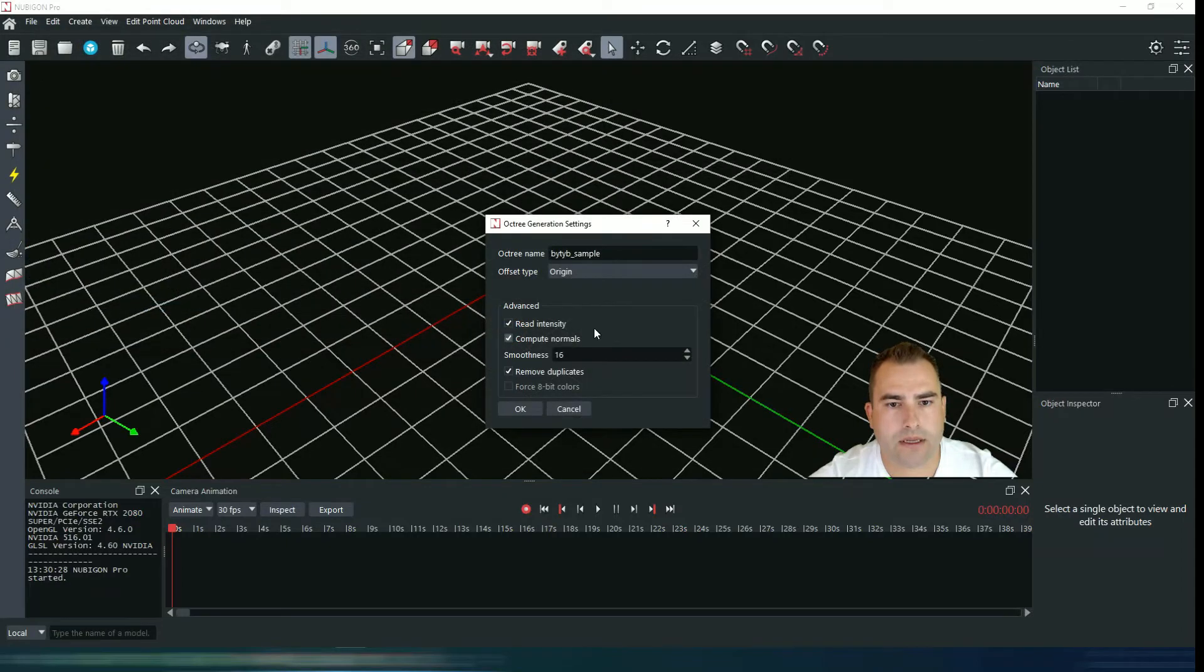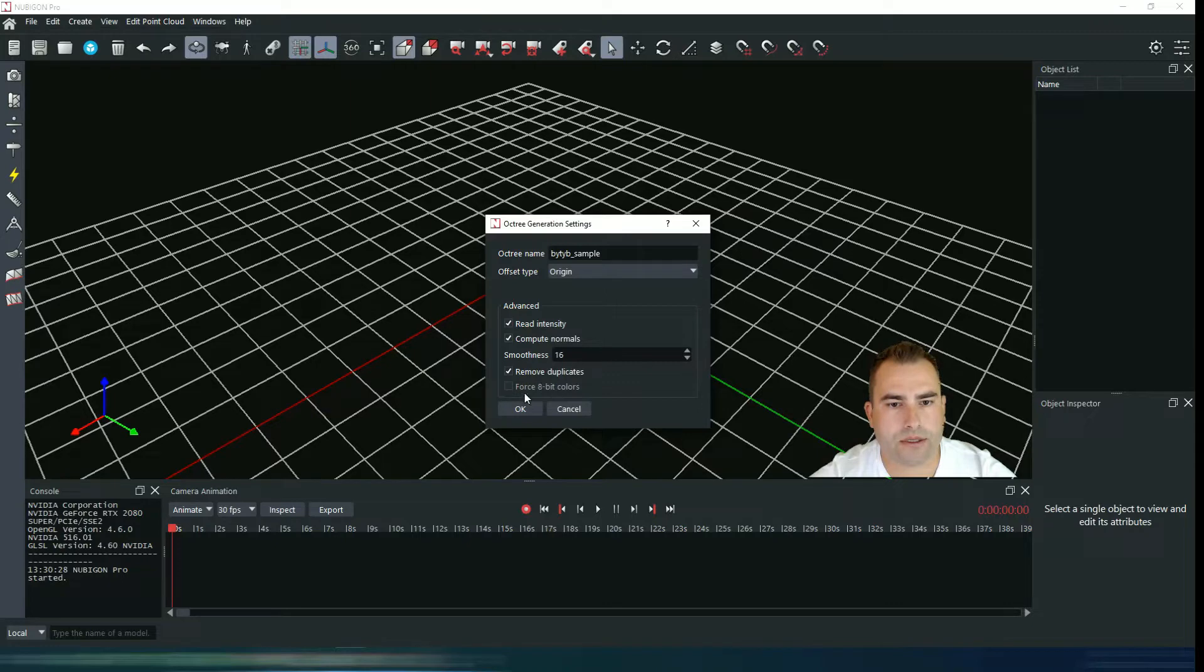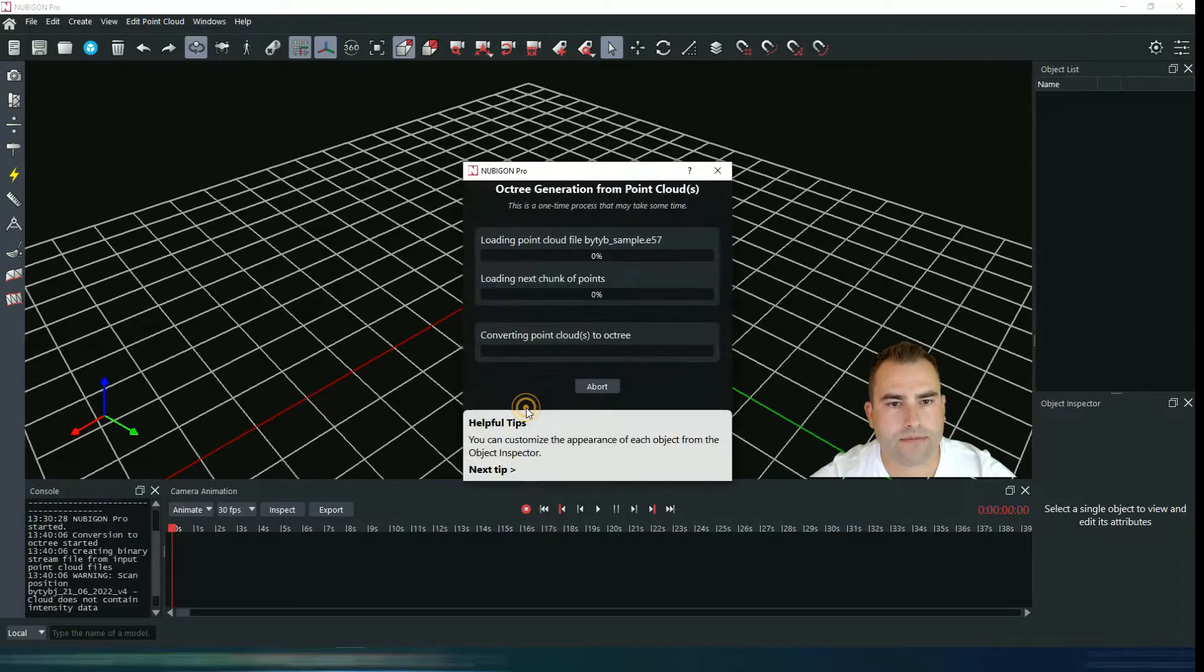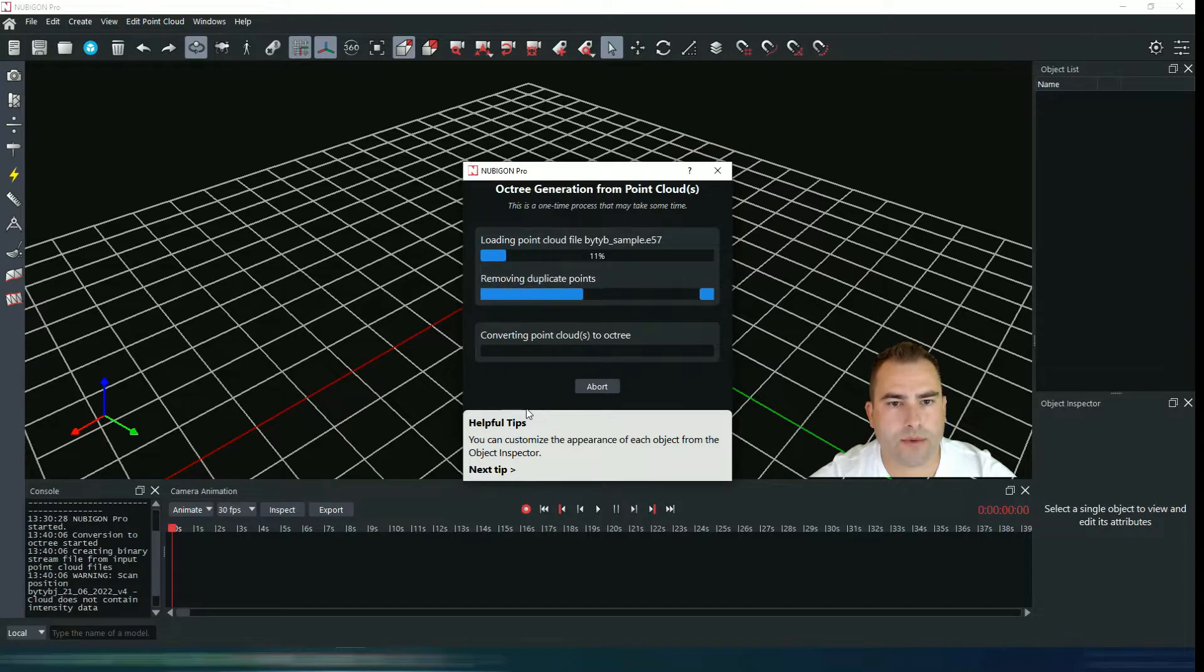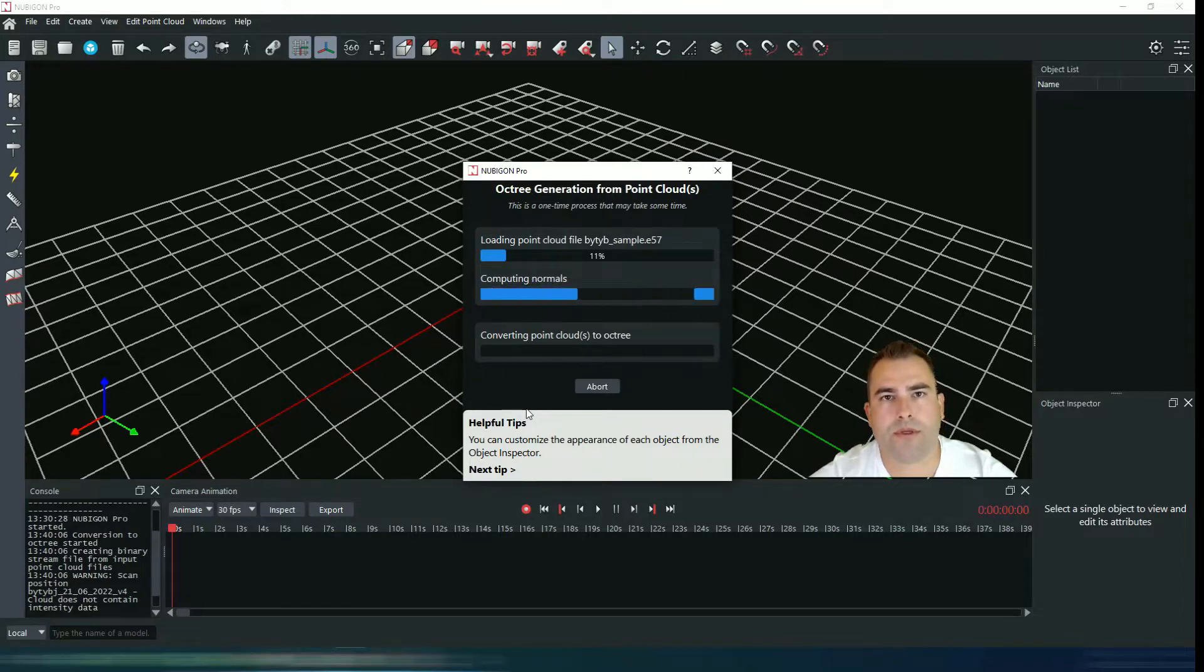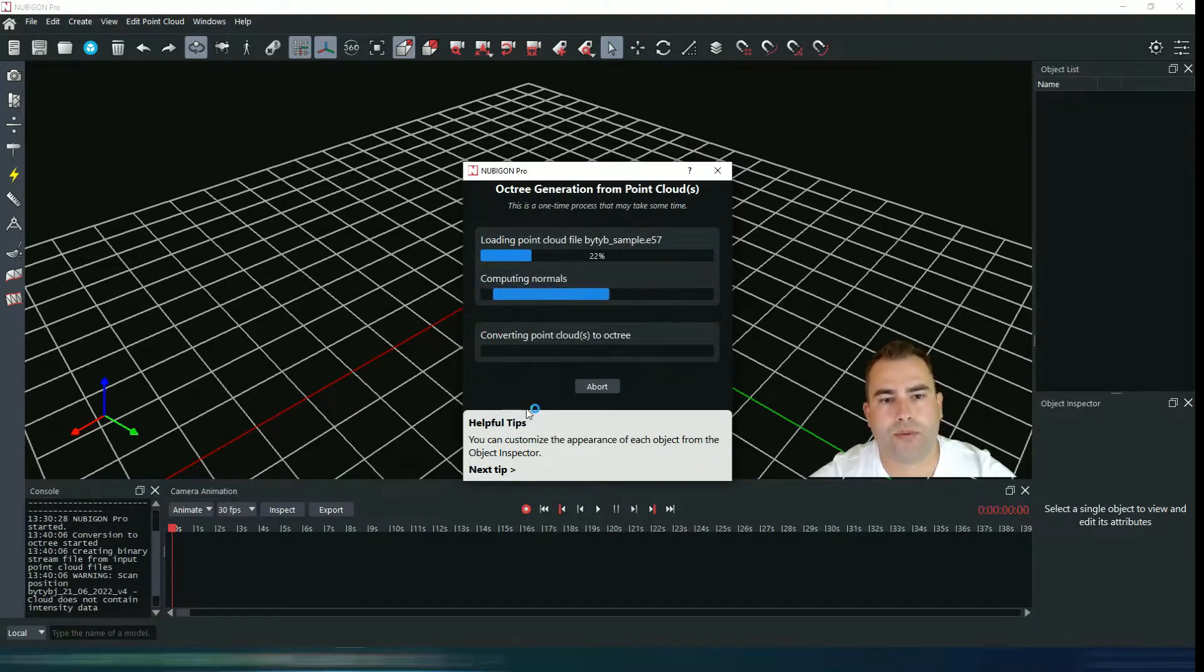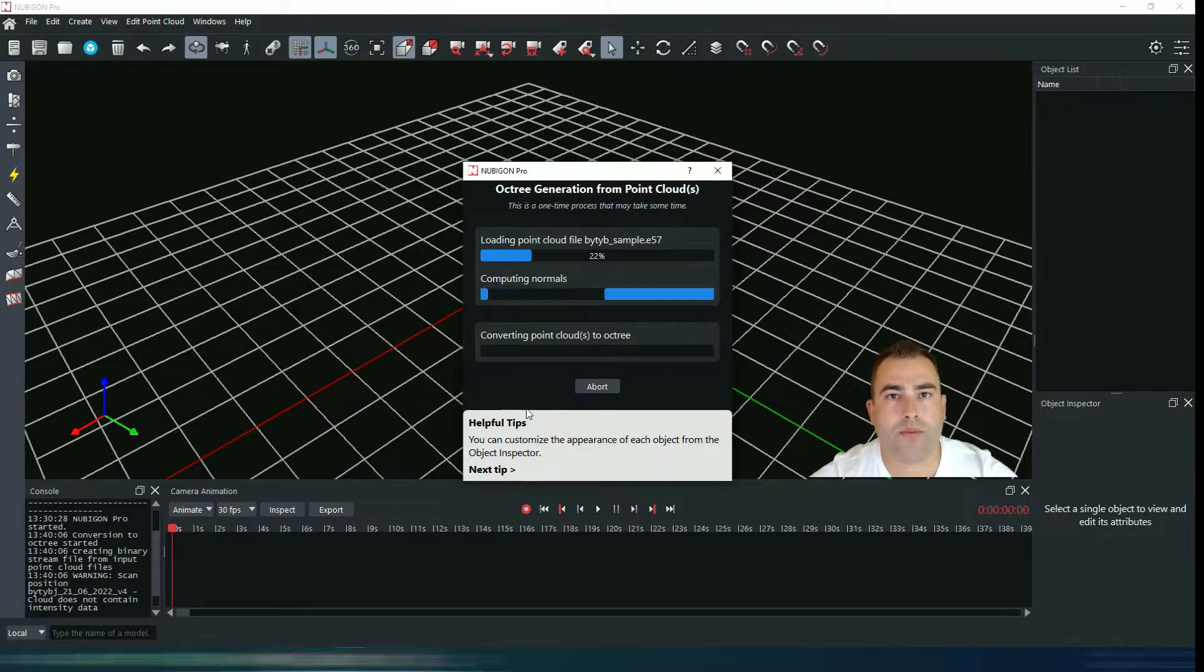Now for the first time it's very okay to leave everything on default and just hit OK. Now your point cloud is being processed. Meanwhile this is happening, I'm going to tell you why an Octree file format is so important.